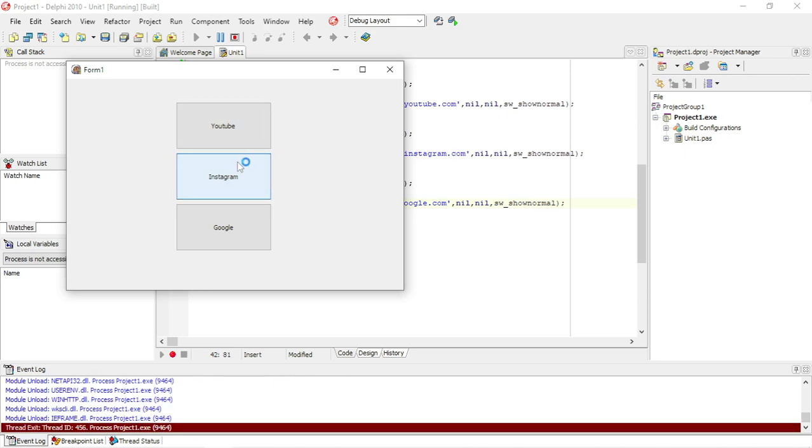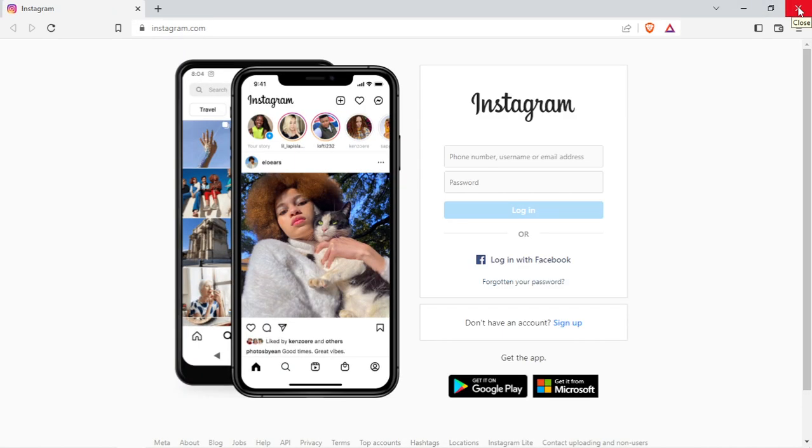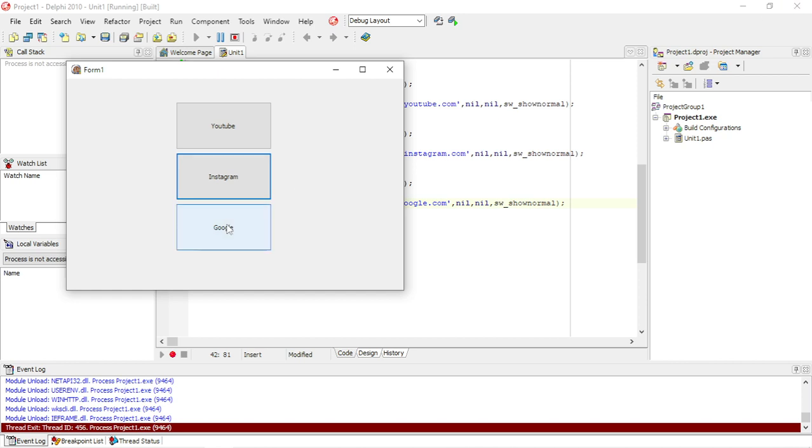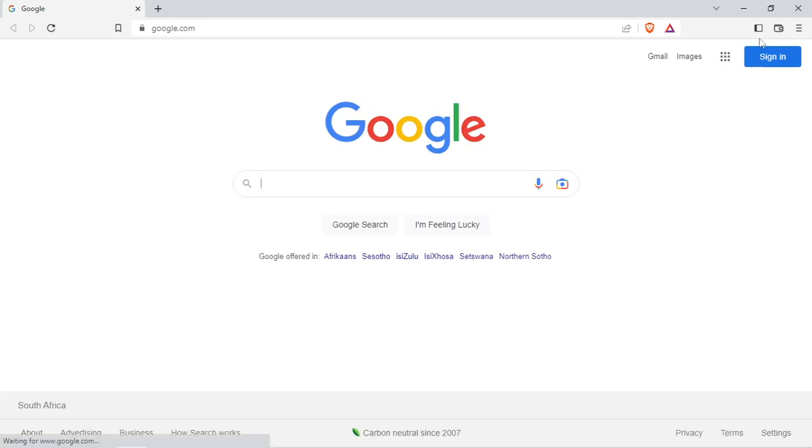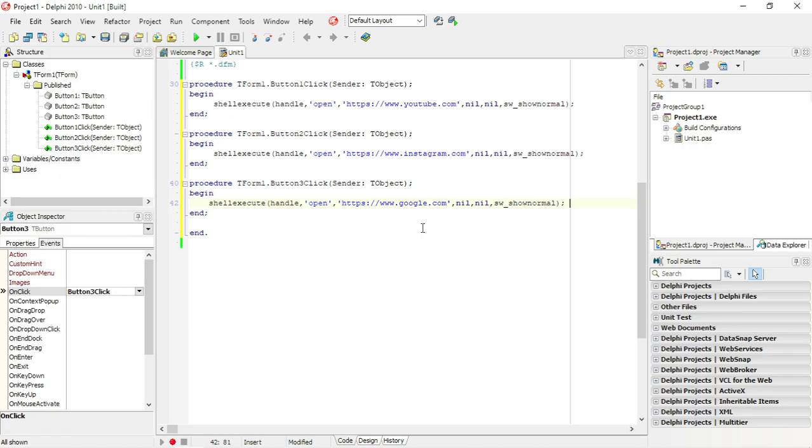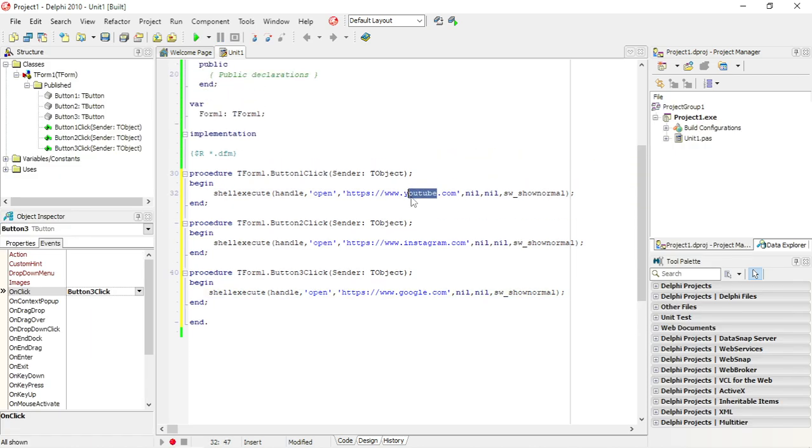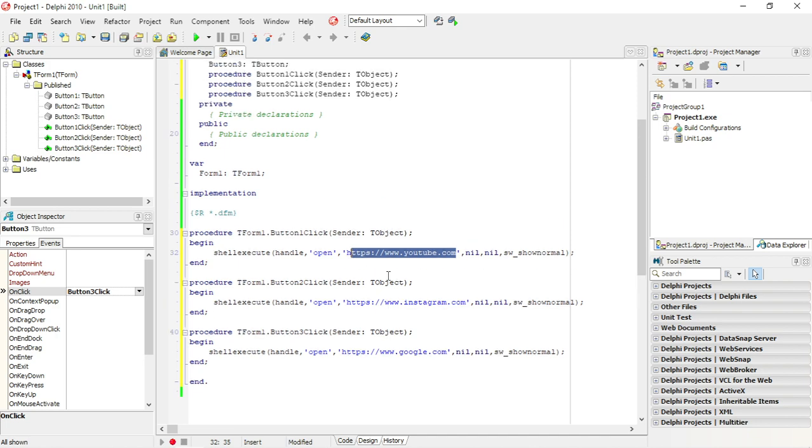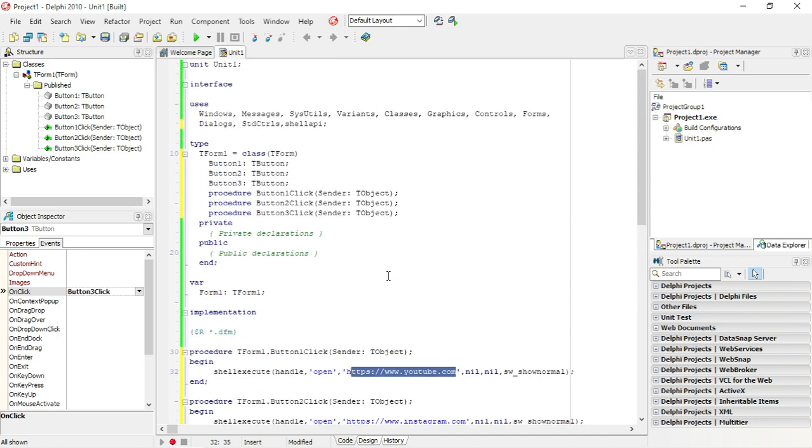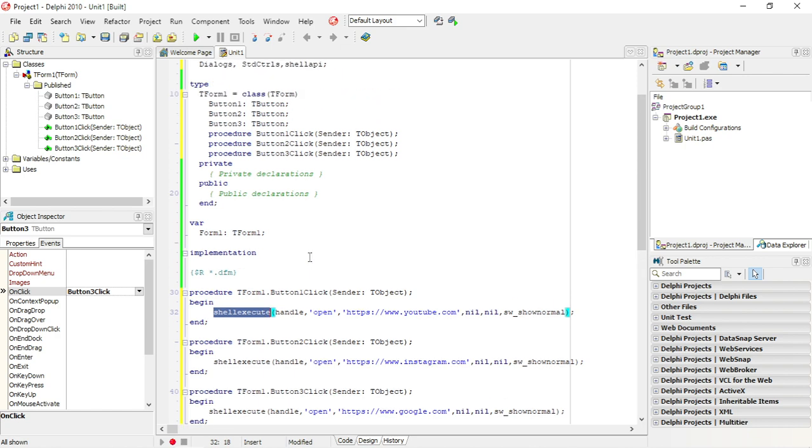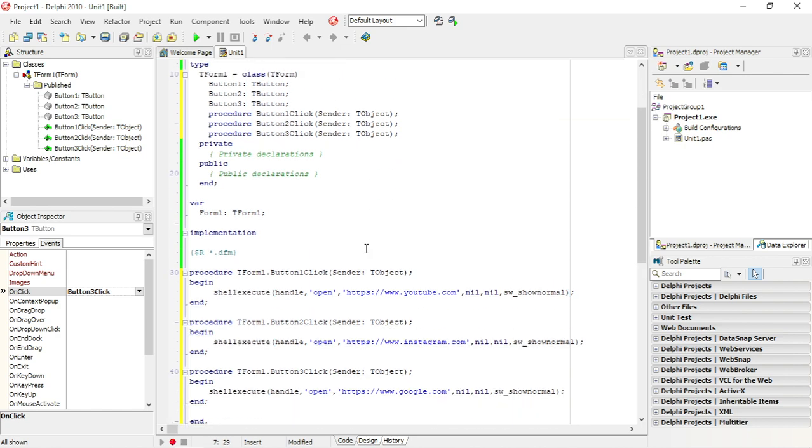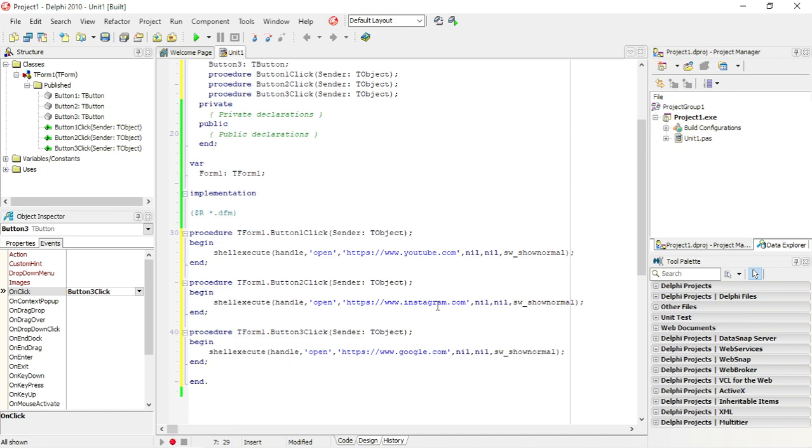Click on Instagram, it will open my browser and go to Instagram. So you can write your application and you can basically type in any link that exists, and it will open that browser for you, that link in that browser. So shell execute—remember to add the shell API under the uses on the top, otherwise it's not going to work.